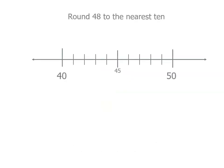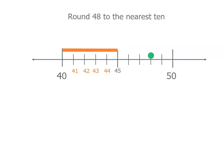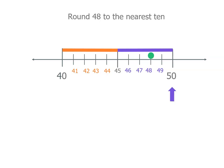So if we think of our number, it's between 40 and 50, and 48 is there. Now you can see the halfway point is 45. If it was on the left of the halfway point, we would round down to 40. But it's on the right-hand side. It's actually between 45 and 50, so it's actually closer to 50.